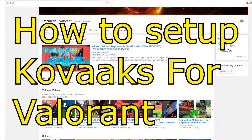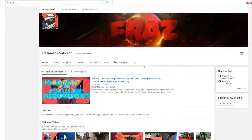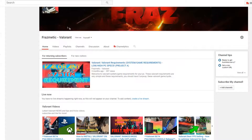Hey guys, what's up, it's SuperFrasmatic back with another video. This video is about Valorant tips and tricks — how you can set up your Valorant sensitivity, use it on Kovacs, and improve your aim a lot better, in the fastest way possible. First of all, subscribe to this channel because I create amazing tips and tricks videos for Valorant.